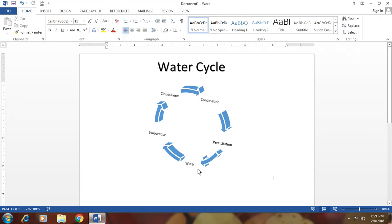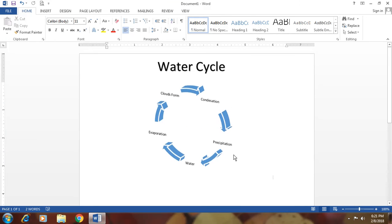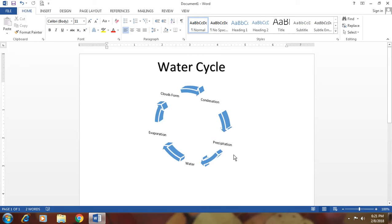Water, then evaporation, then clouds form, then condensation, then precipitation. This is the water cycle. Then by this way, you can make many things as you want.